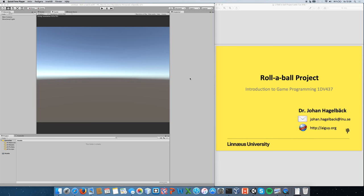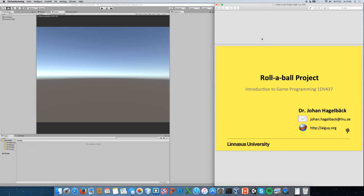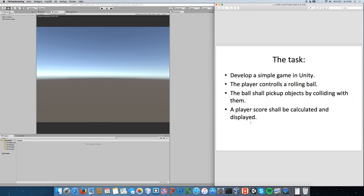Welcome to this first practical lecture in the course 1DB 437, Introduction to Game Programming. My name is Johan Hagelbeck and I'm going to walk you through the Rollerball project from the Unity website. The task is to develop a simple game where you control a rolling ball that picks up objects by colliding with them, shows a player score, and awards points for every pickup object collected.